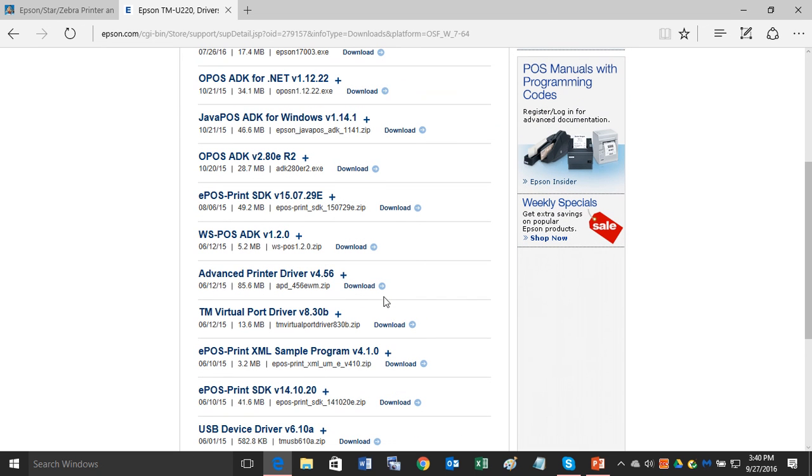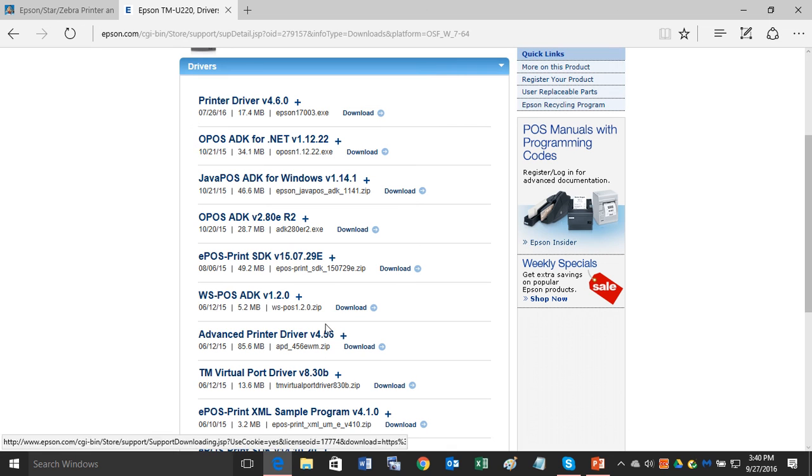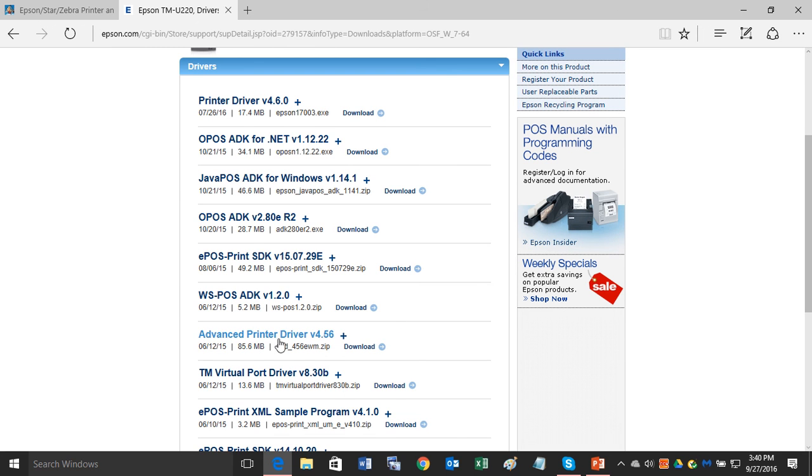We recommend downloading the advanced printer driver. Epson also uses the acronym APD. The advanced printer driver has everything you need for correct printer setup and also has additional utilities where you can customize the receipt and so forth. So we always recommend downloading the advanced printer driver.